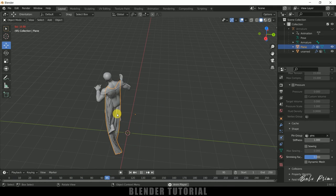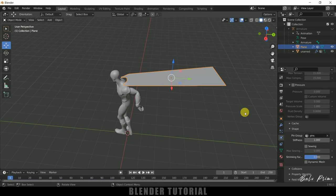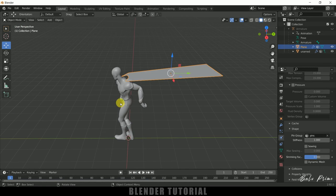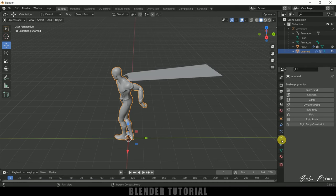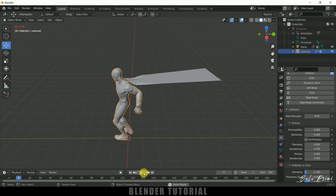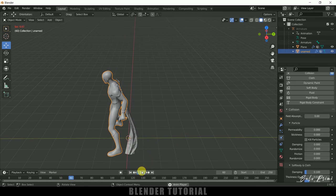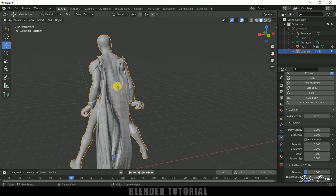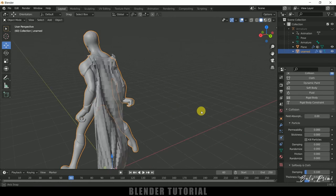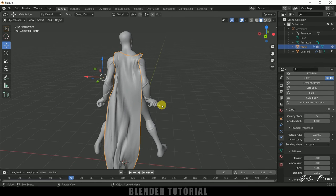Now if I play the animation the cloth is attached to the character, but it's passing through the mesh. To fix that, select the character, go to Physics Properties and add Collision. Now if I play again, the cloth will not pass through the character. We also have this blocky look, so select the cape, right-click and choose Shade Smooth to get rid of that.